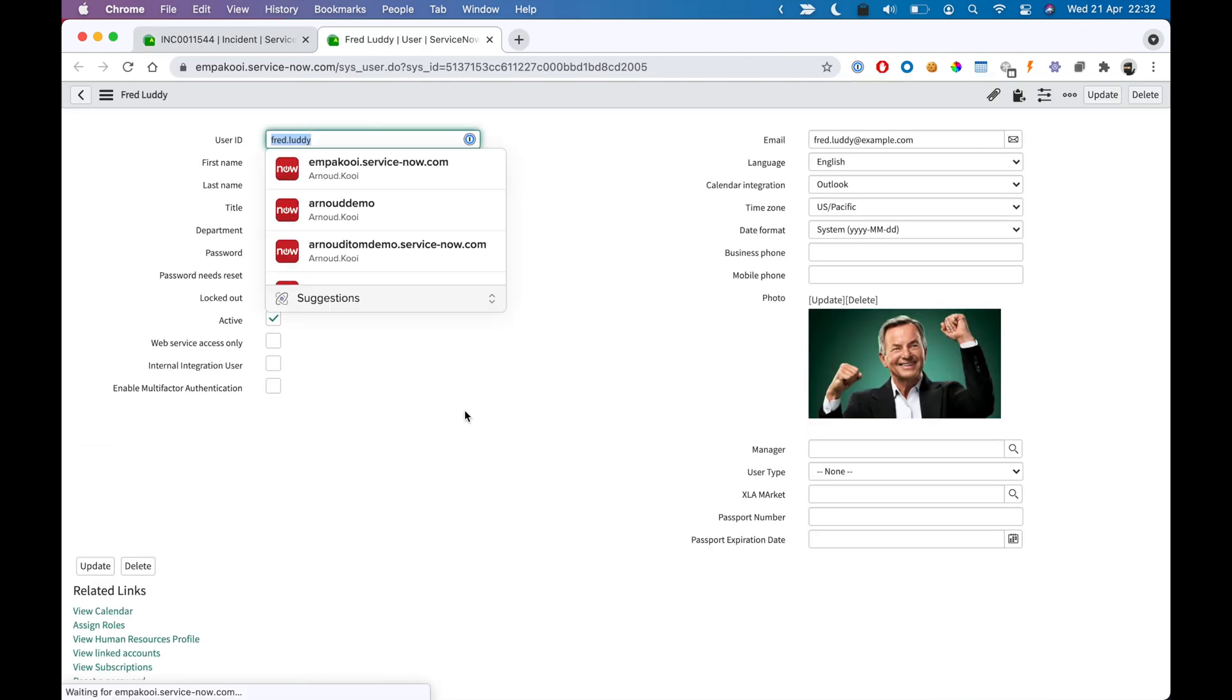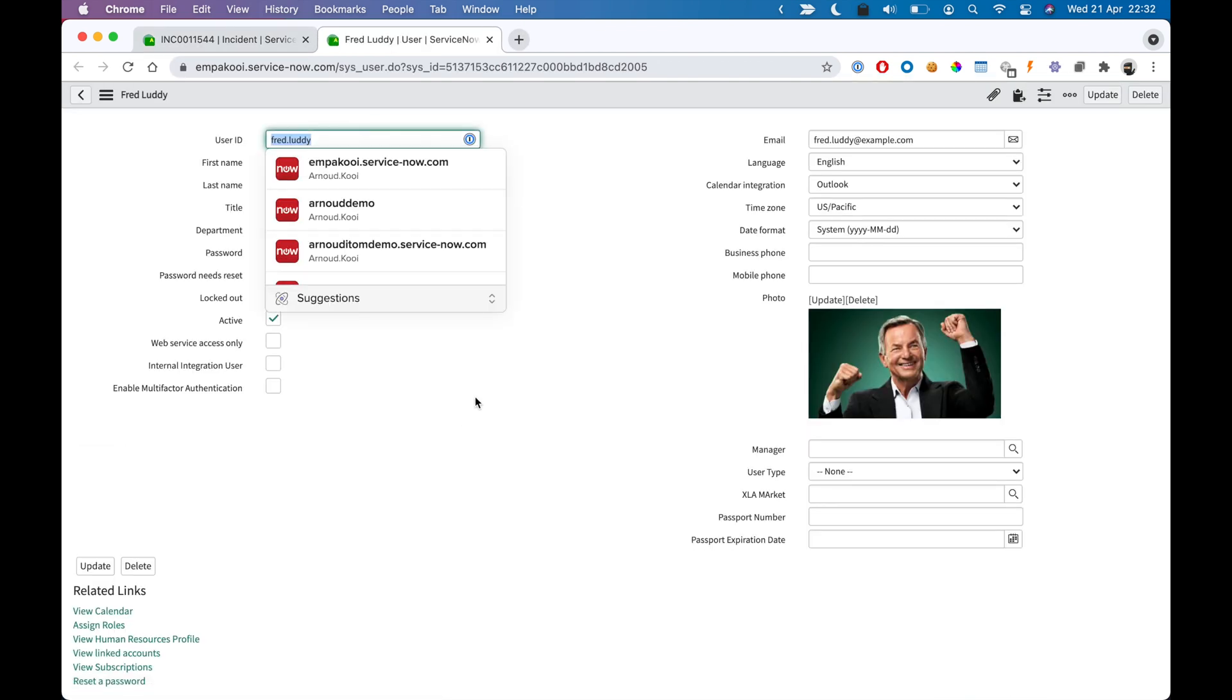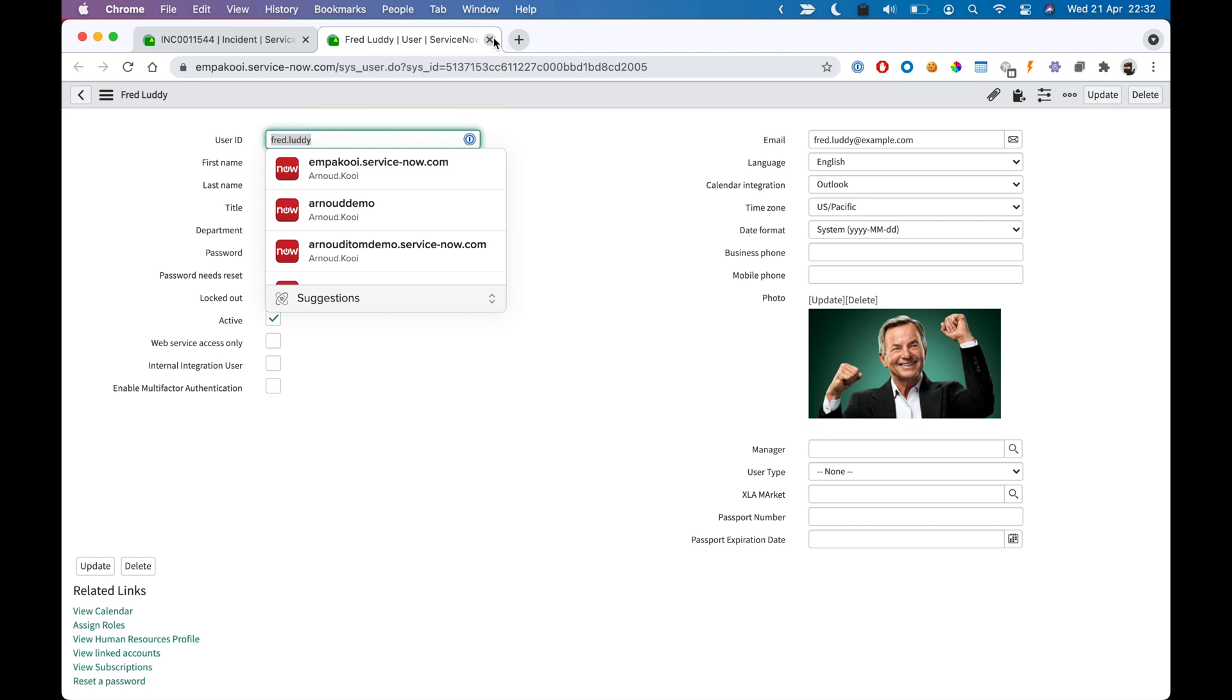Hitting enter, it will navigate to the matched record that is found. It was found immediately, and it is the record of Fred Luddy.